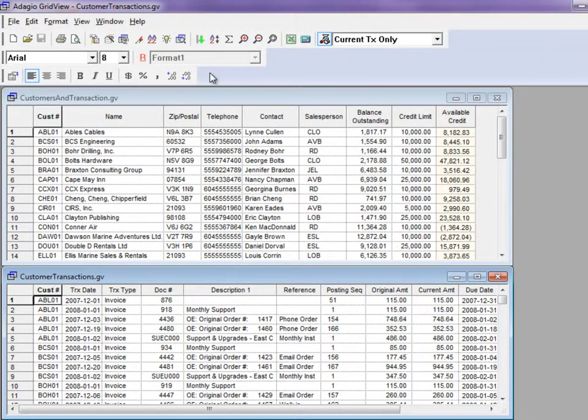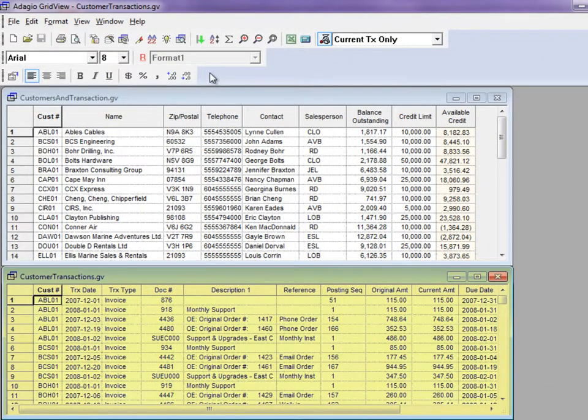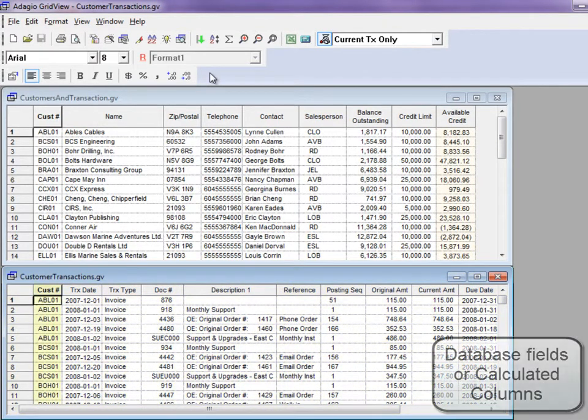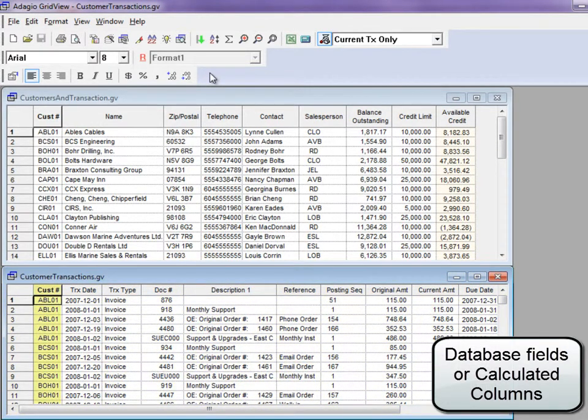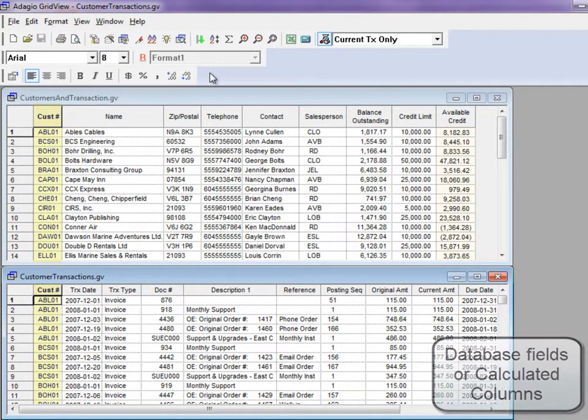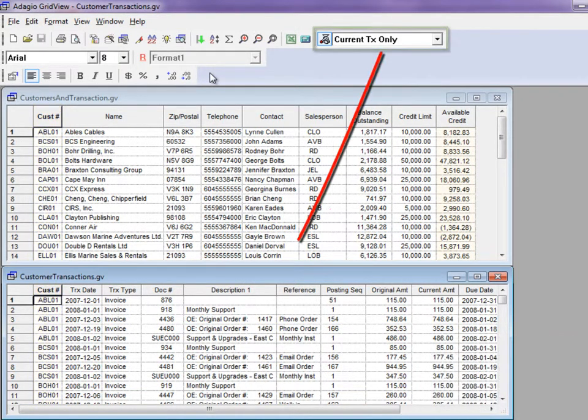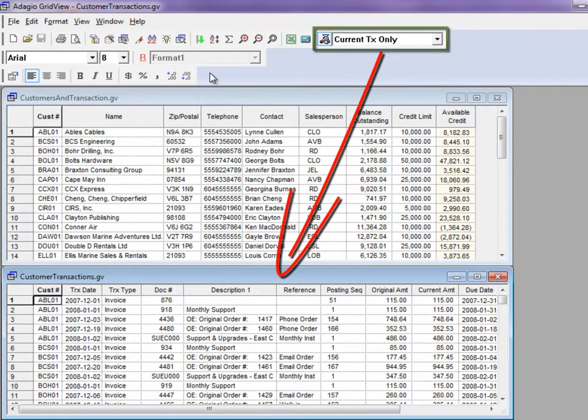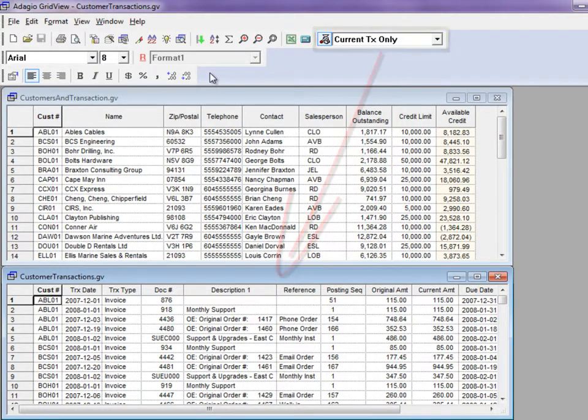What linking does is refresh a target view by loading only those records where the value from a certain column is the same in the respectively named source view. If a filter has been chosen for the target view, it will be used in conjunction with the linking record selection.